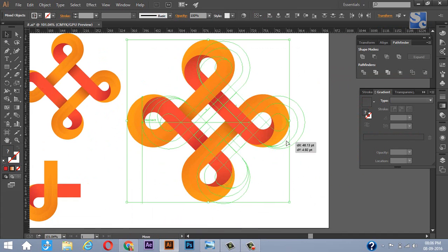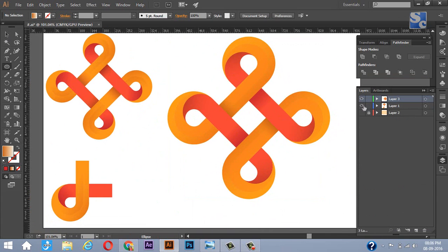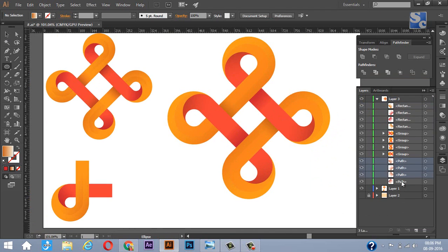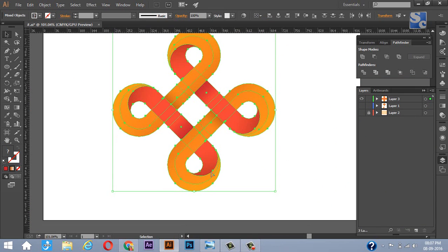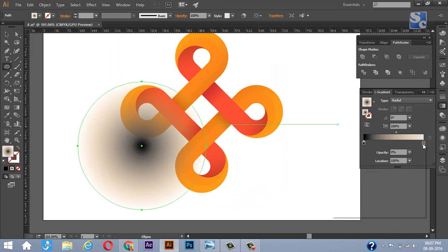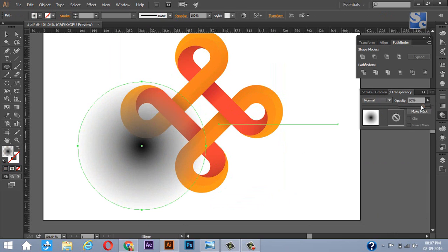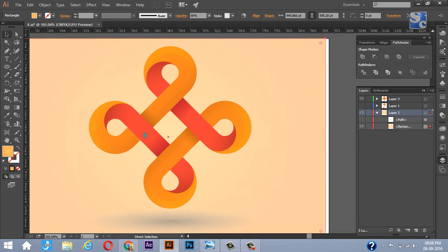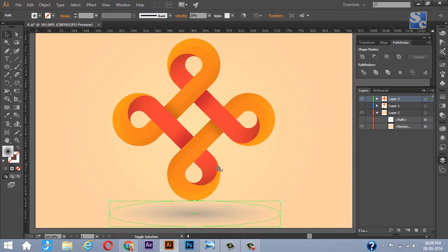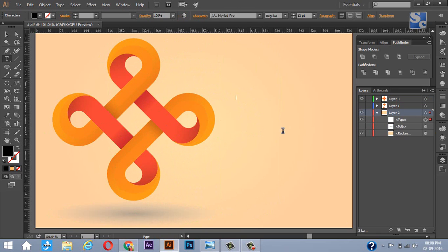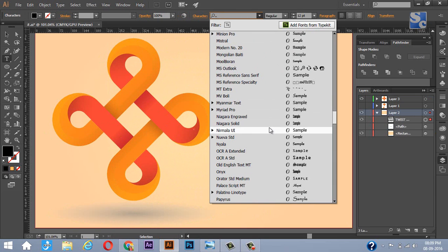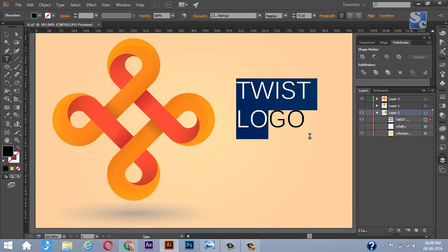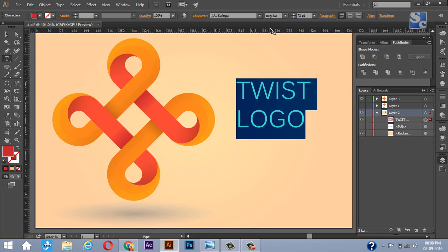It's almost ready now. To make it more realistic, give some shadow effect at the bottom. Now let's decorate it with a background. It's almost done. Now it's looking professional.